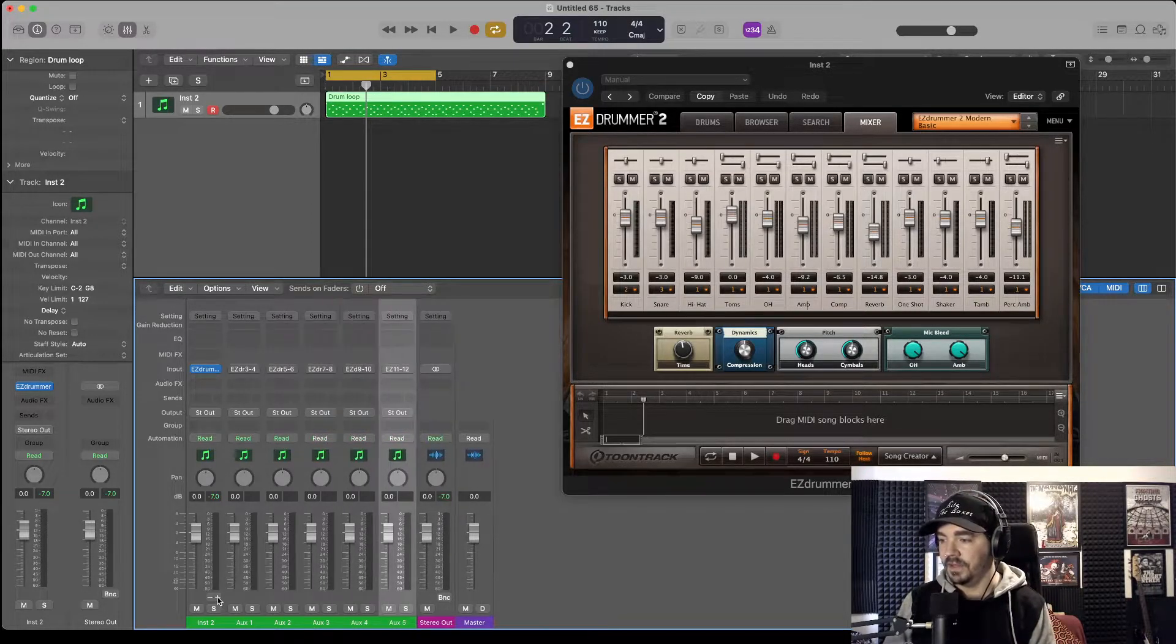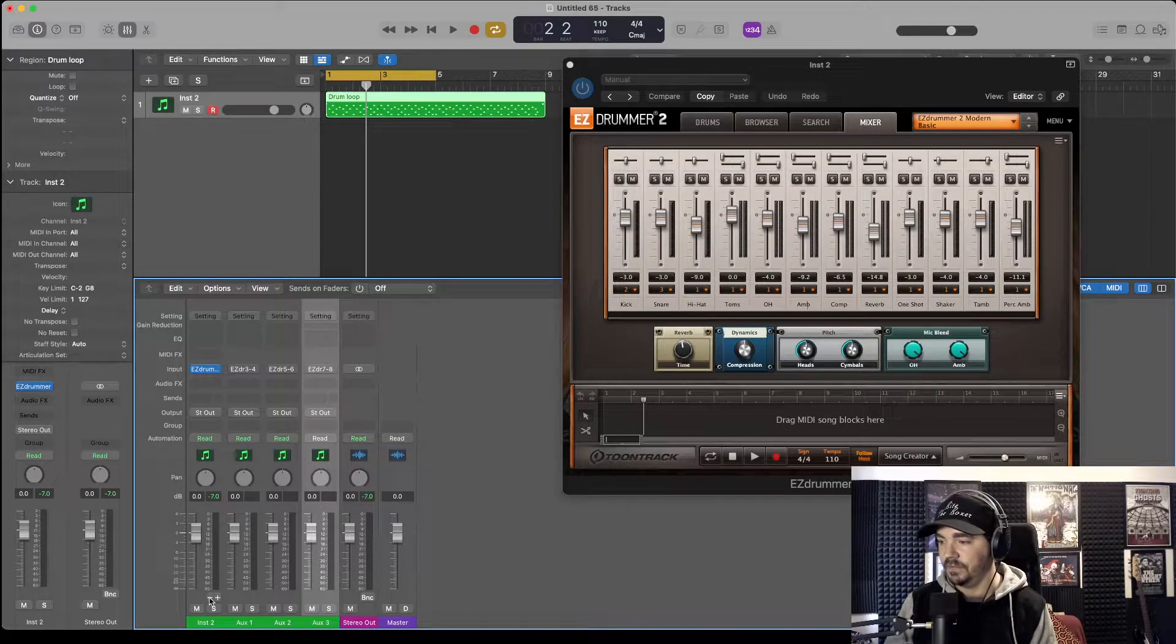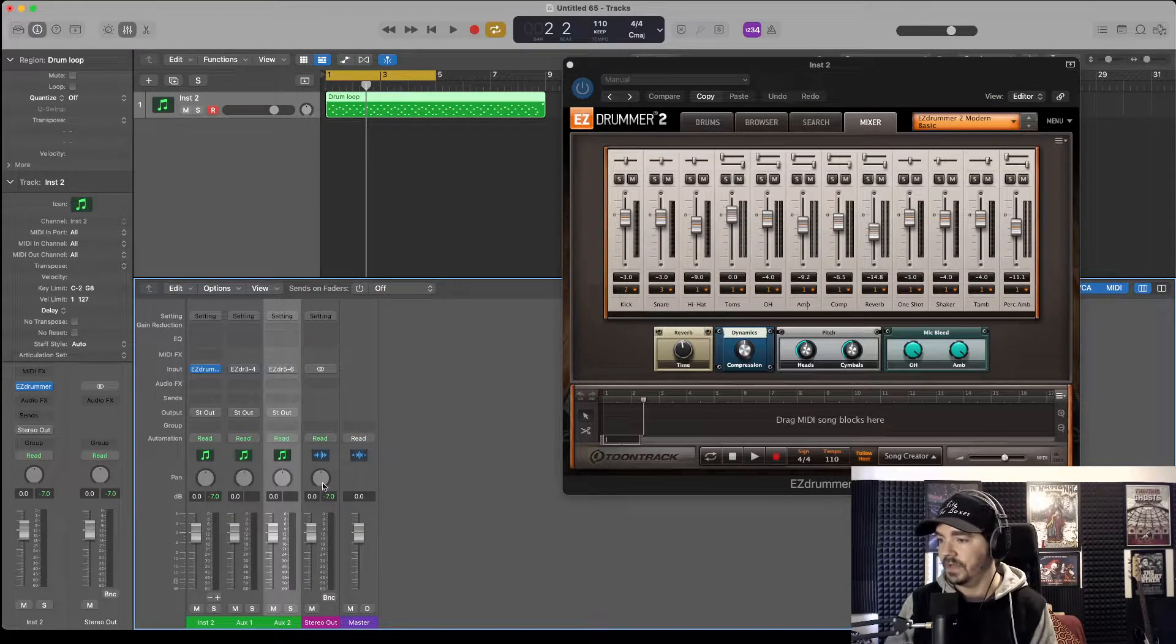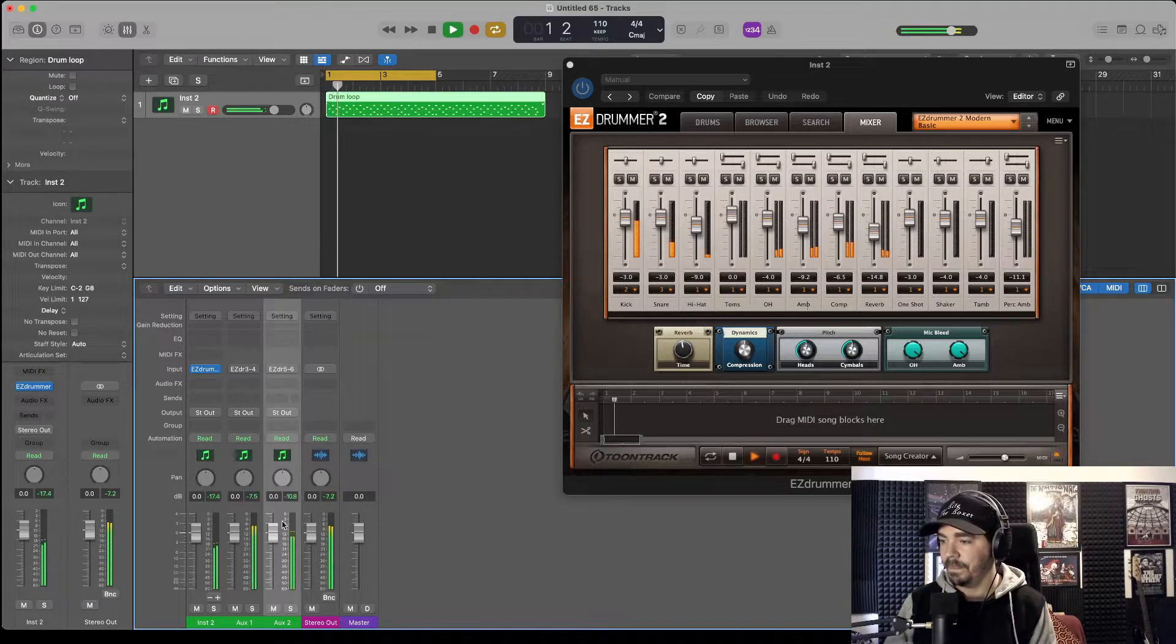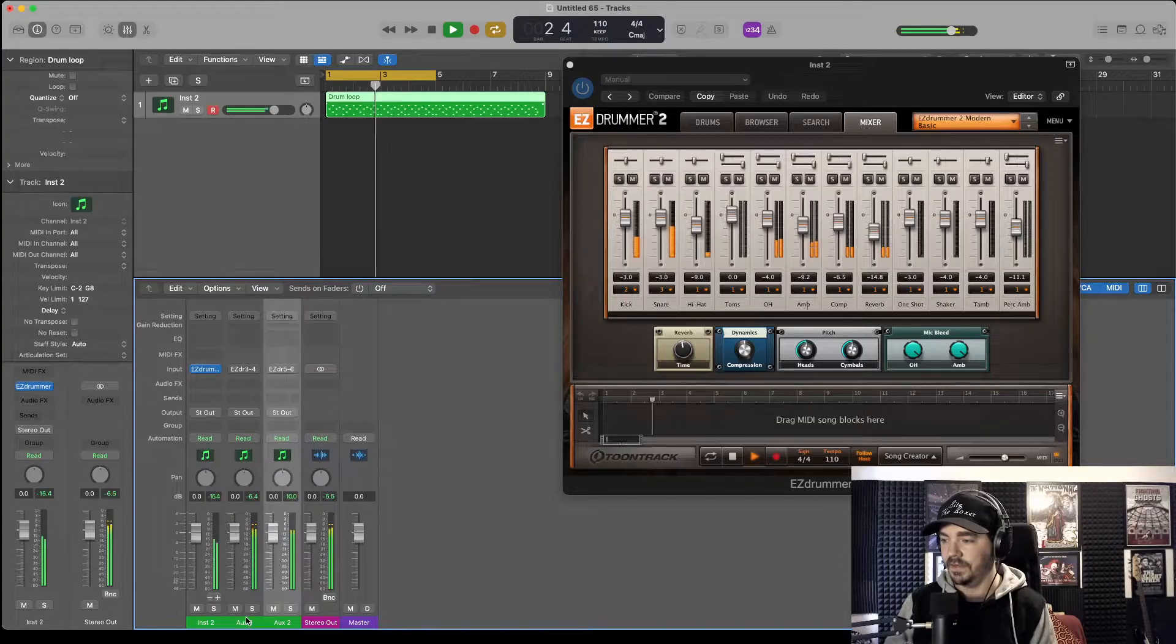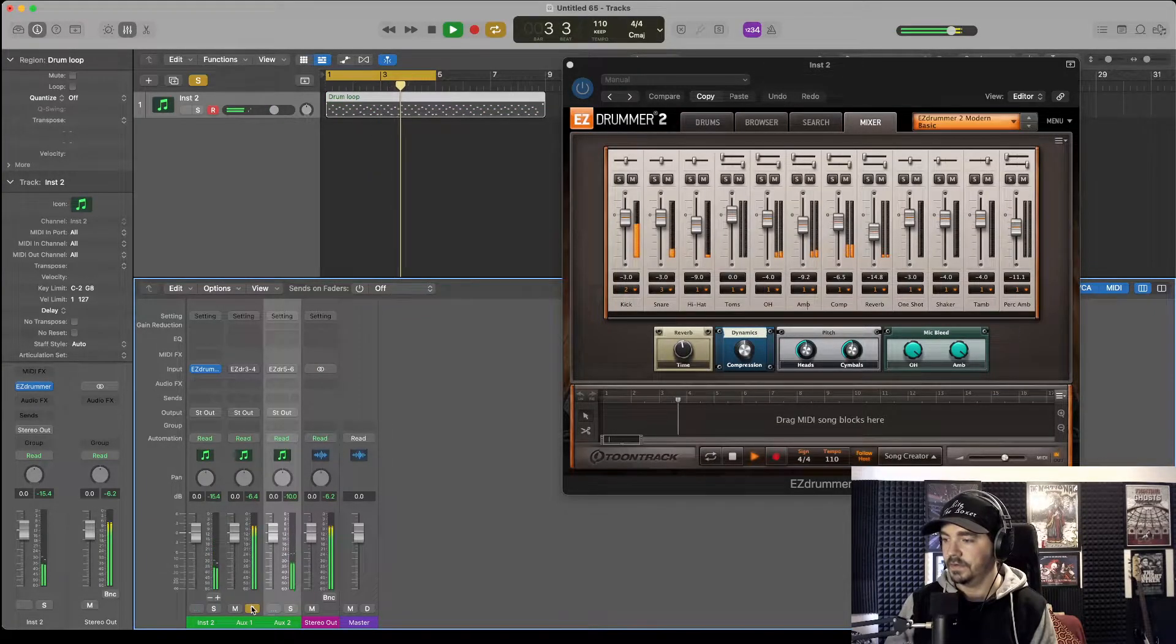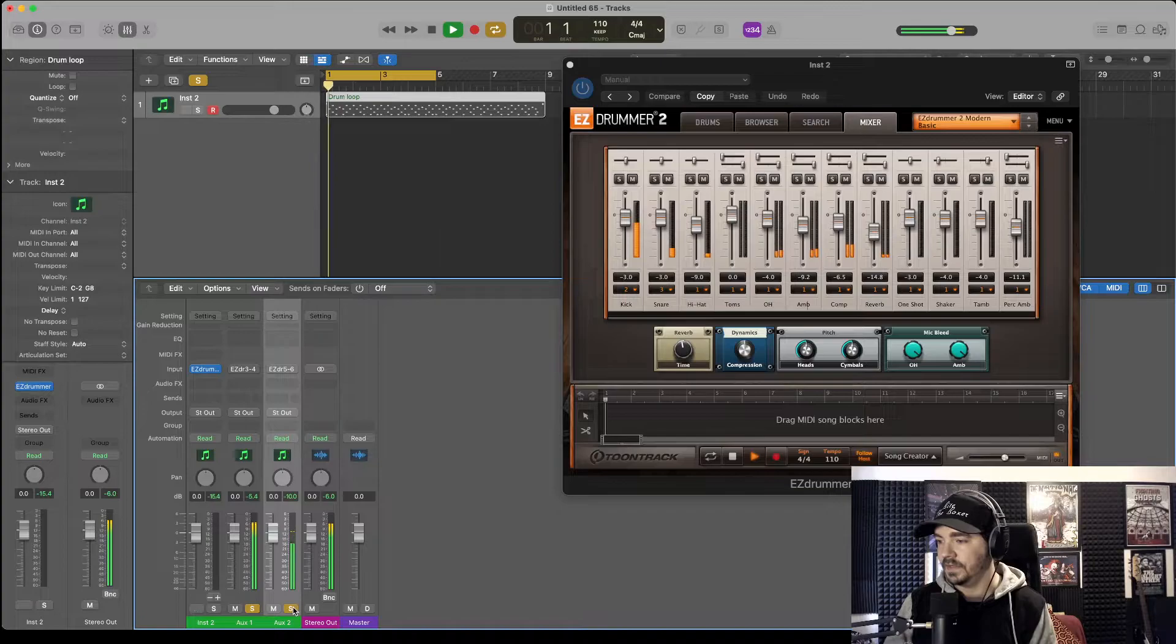In theory you could just keep on adding them, but we only need two, one for snare, one for kick. So now when we play the pattern, these are doing their thing. That's the kick. That's the snare.